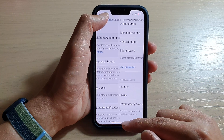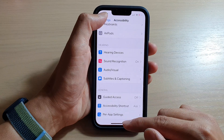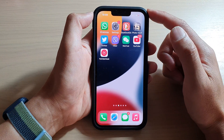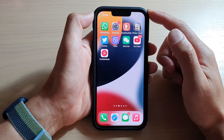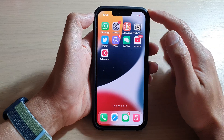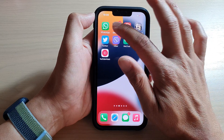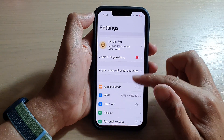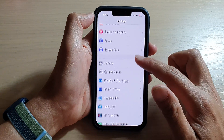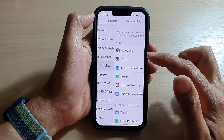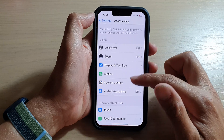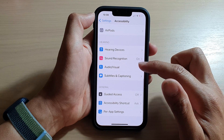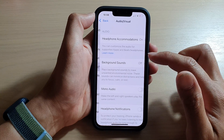First, let's go back to your home screen by swiping up at the bottom of the screen. And on the home screen, tap on Settings. In Settings, go down and tap on Accessibility. Next, we go down and tap on Audio or Visual.